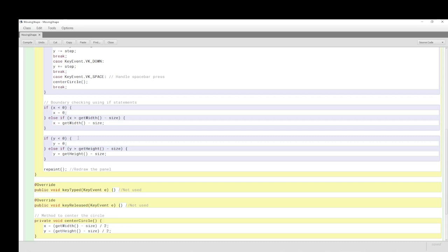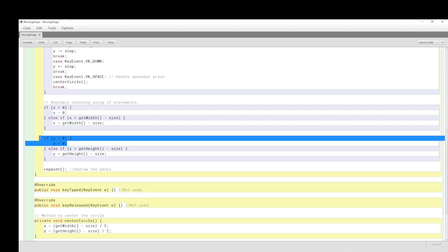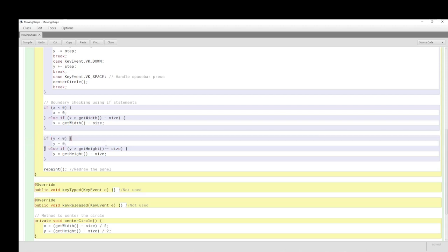On the left side: if X is negative, we set it to zero. The Y-coordinate is similarly treated — starting from the top-left corner. We ensure the circle doesn't go beyond the bottom: we look at the height, subtract the size, and say Y must not exceed that value. Then the shape is drawn inside the bounds.